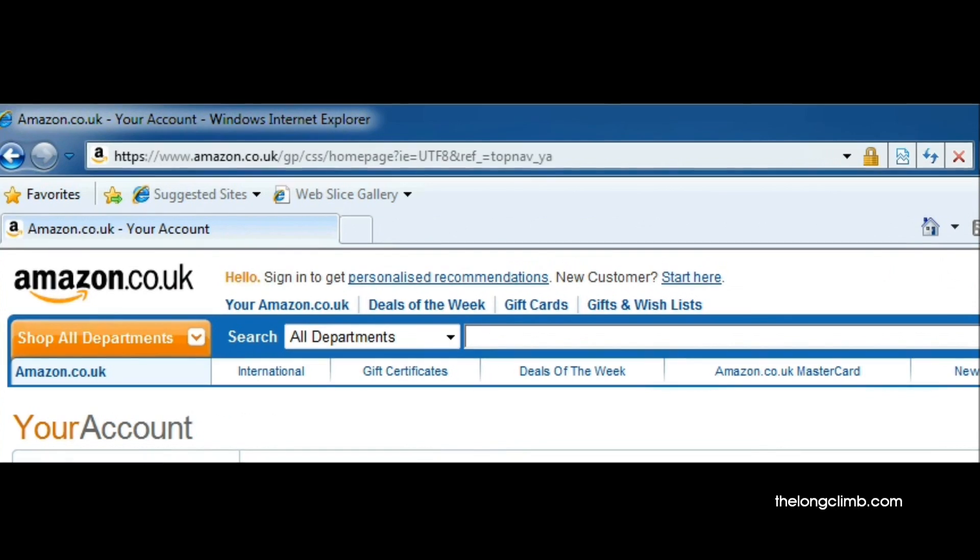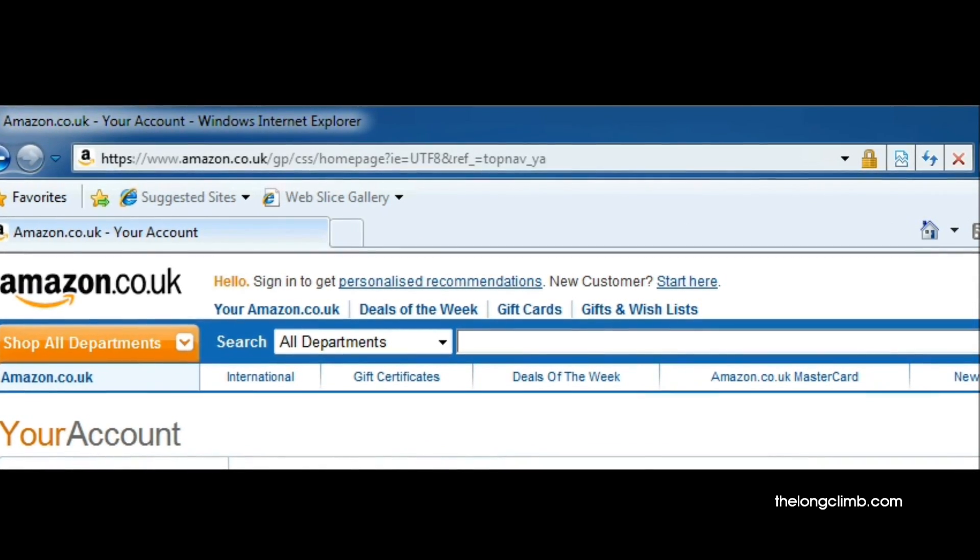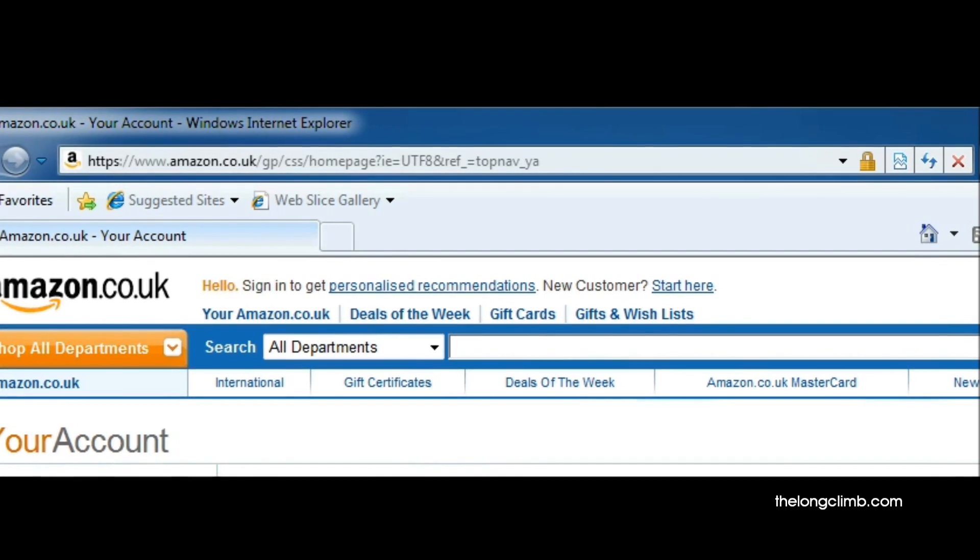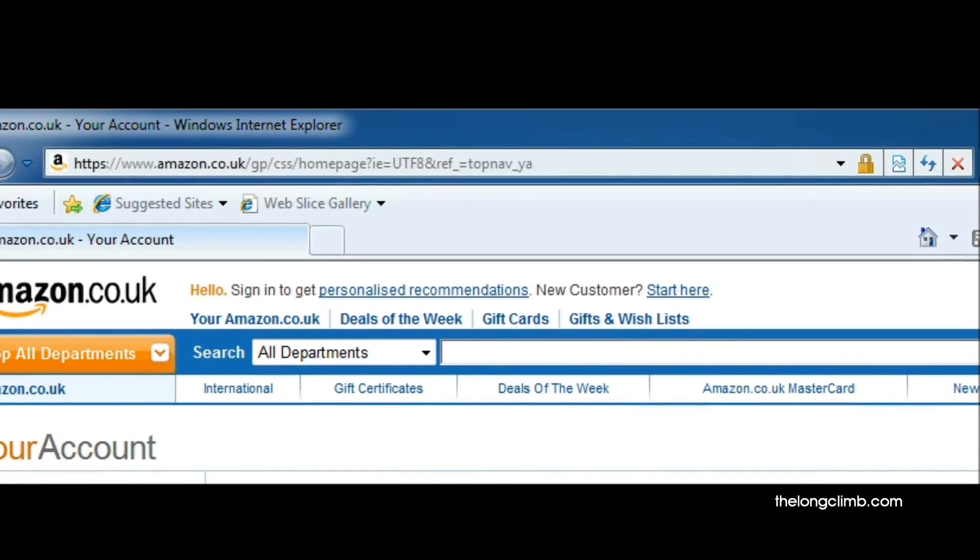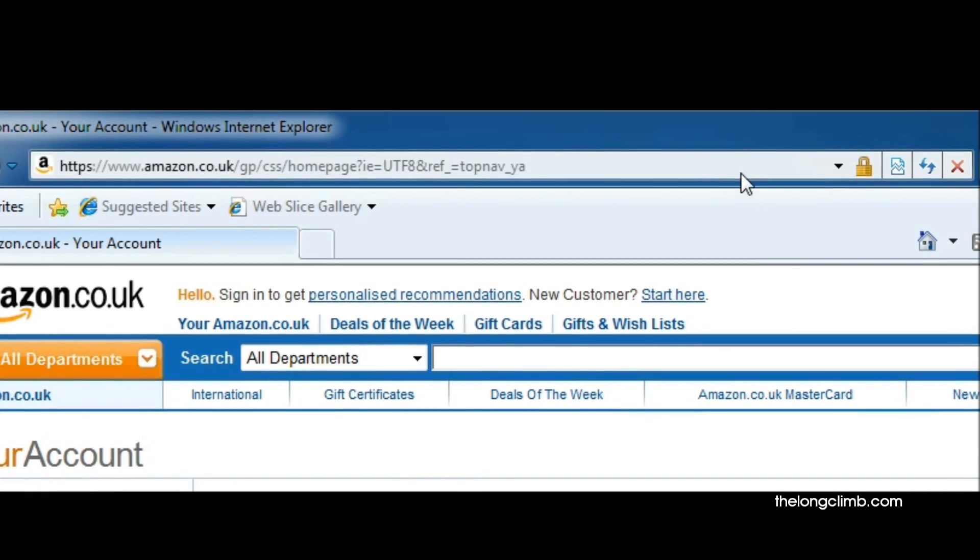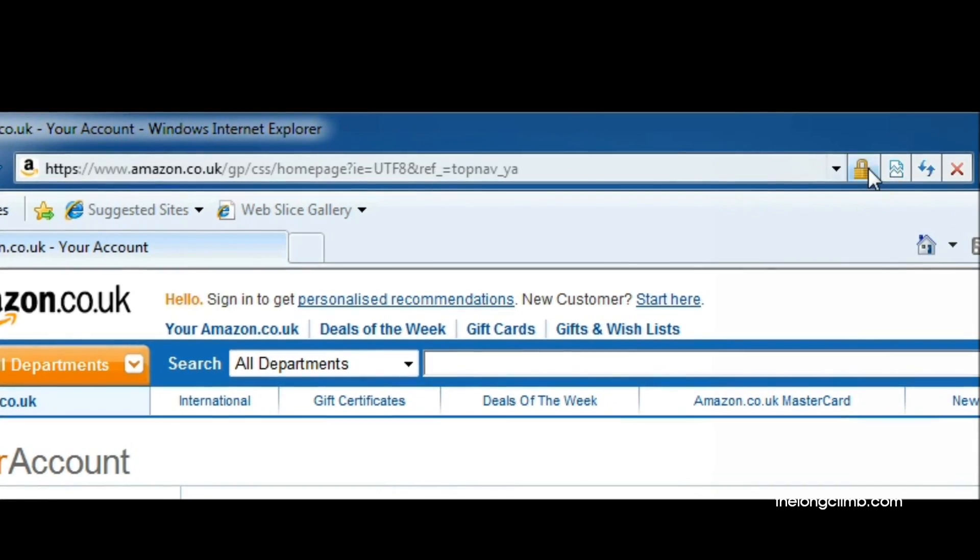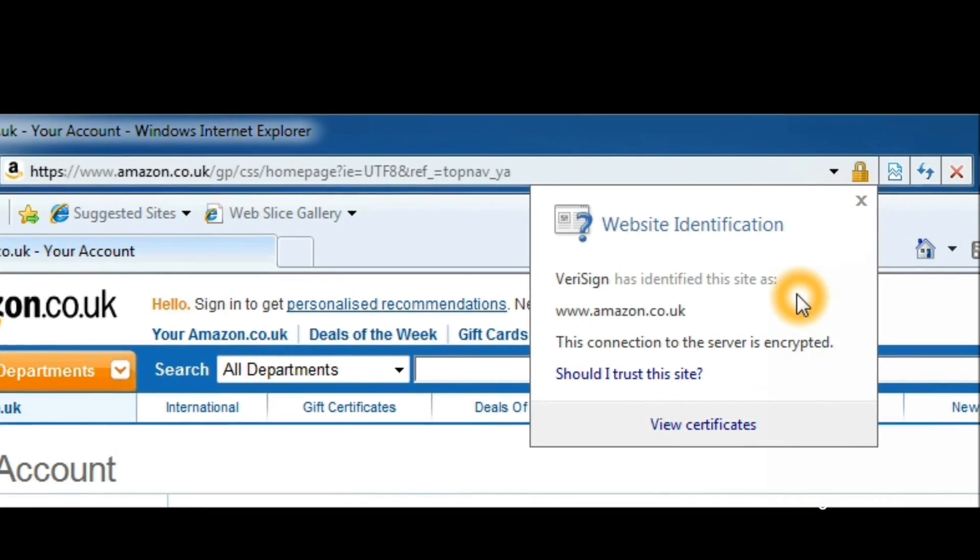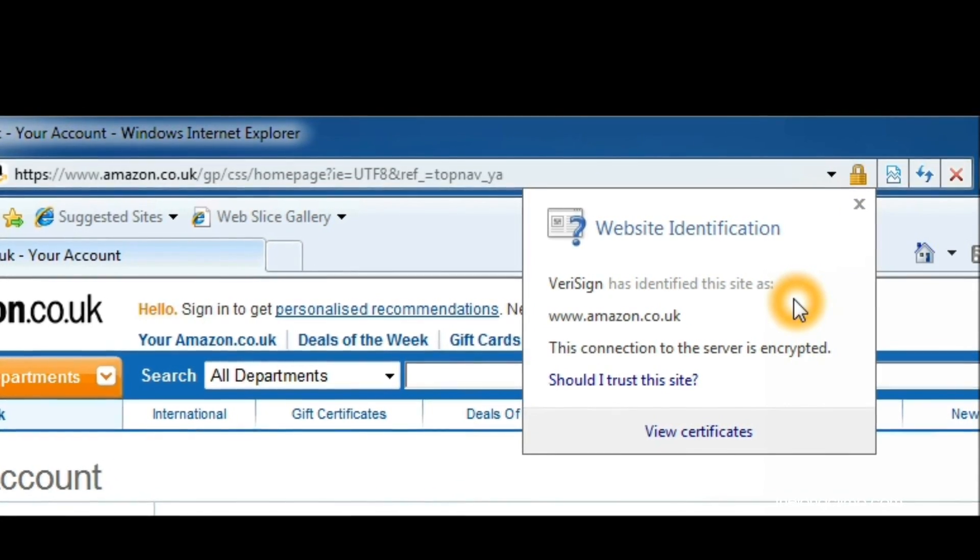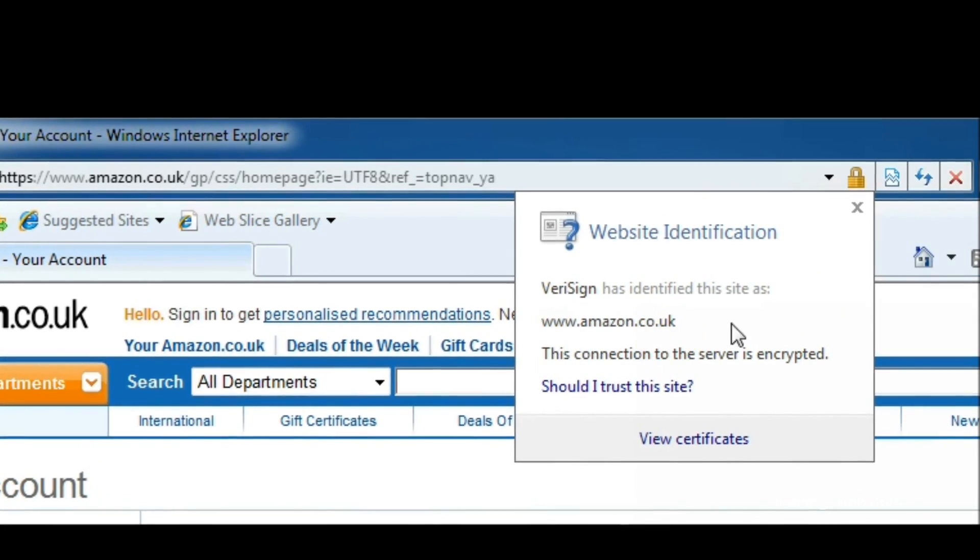Any website that takes personal information from you, including financial information, must have a security certificate if that information is to be encrypted and kept secure when it's transmitted. You should look for a padlock. It's commonly in the address bar. Here it's on the right-hand side. You can click on the padlock and check that the security certificate has been issued to the same website as the one that you're visiting.